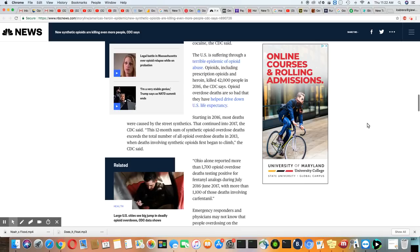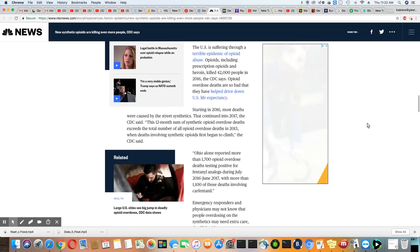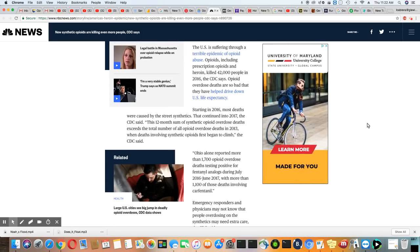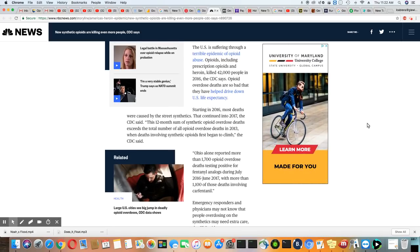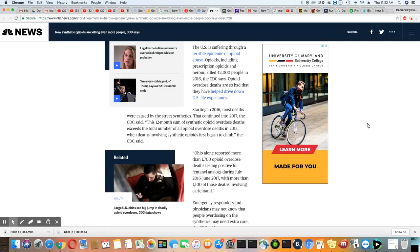The U.S. is suffering through a terrible plague of opioid abuse. Opioids include prescription opioids and heroin killed 42,000 people. We know they're downplaying the numbers.